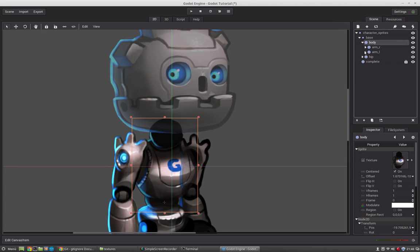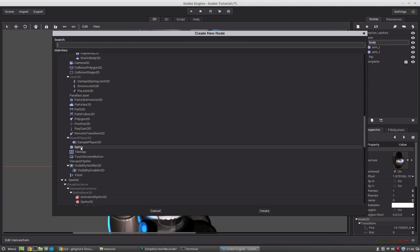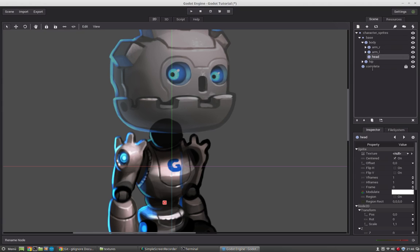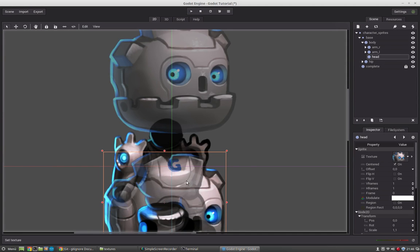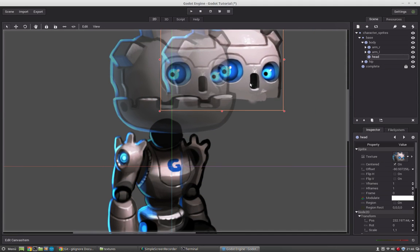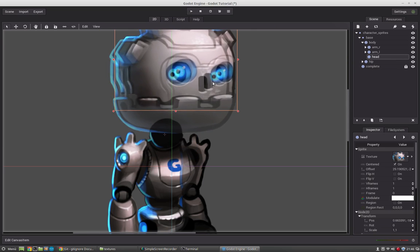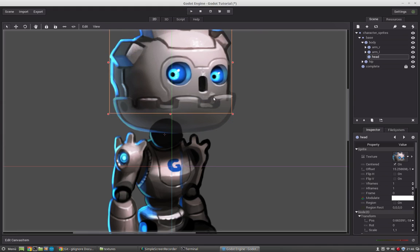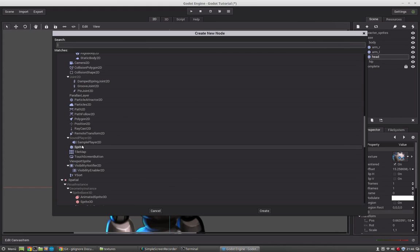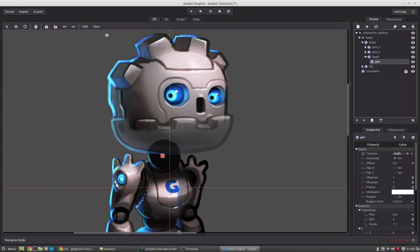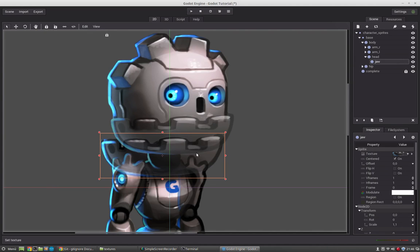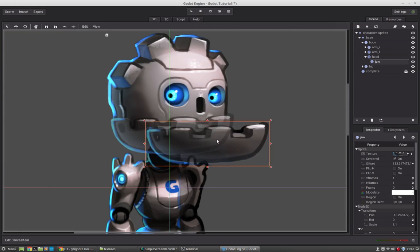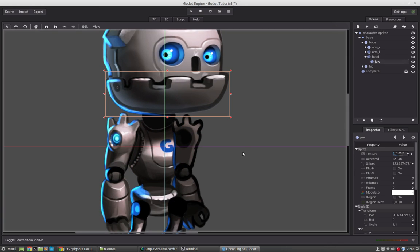And last but not least, we will add the head here. The head will rotate around that ball here. Okay. Our character is set up.